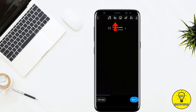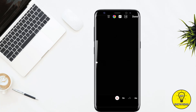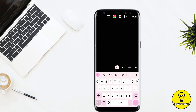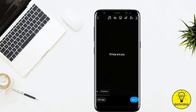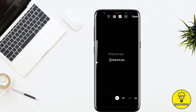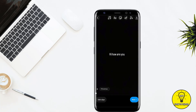Then you simply have to tap on the text icon at the top of the screen. Go ahead and type in your text that you want to convert to speech. Once you are done, tap on Done at the top right corner of the screen.